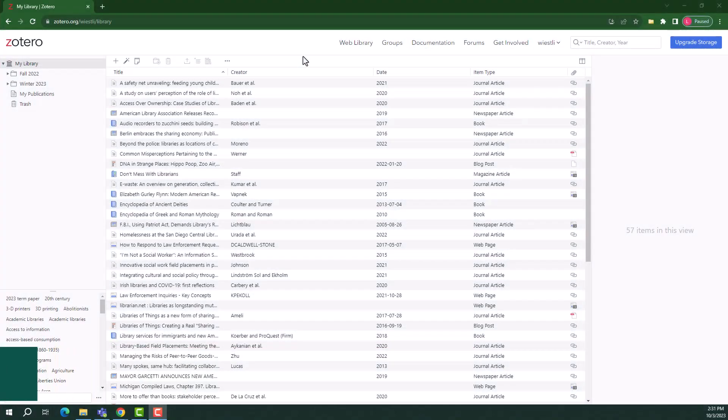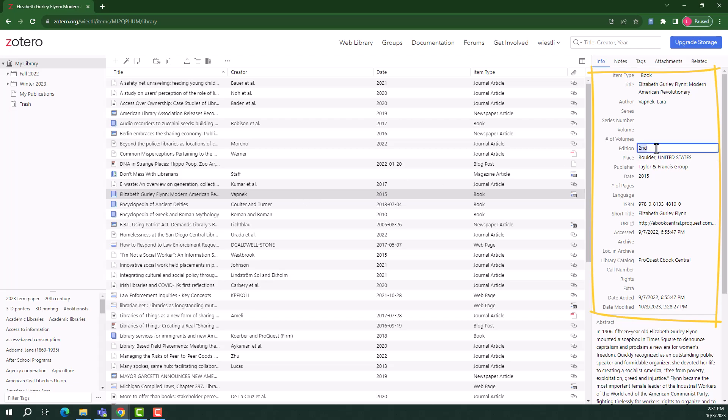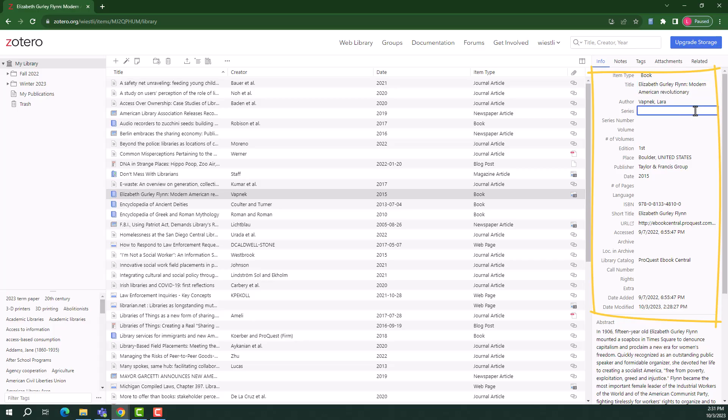When you select a particular item in your library, information about that item will auto-populate on the right-hand side of the page. As you review the data, you can edit each field to fix any possible mistakes or add in any missing information. For example, if you plan to use APA style citations, you may need to change the title field to sentence case.